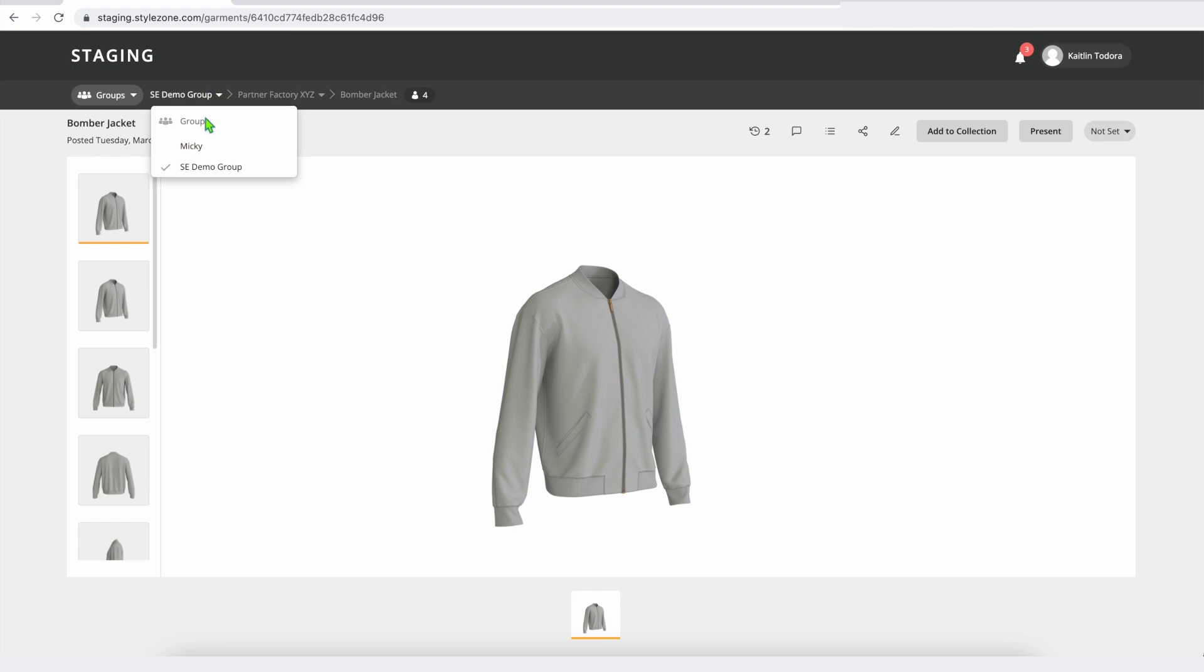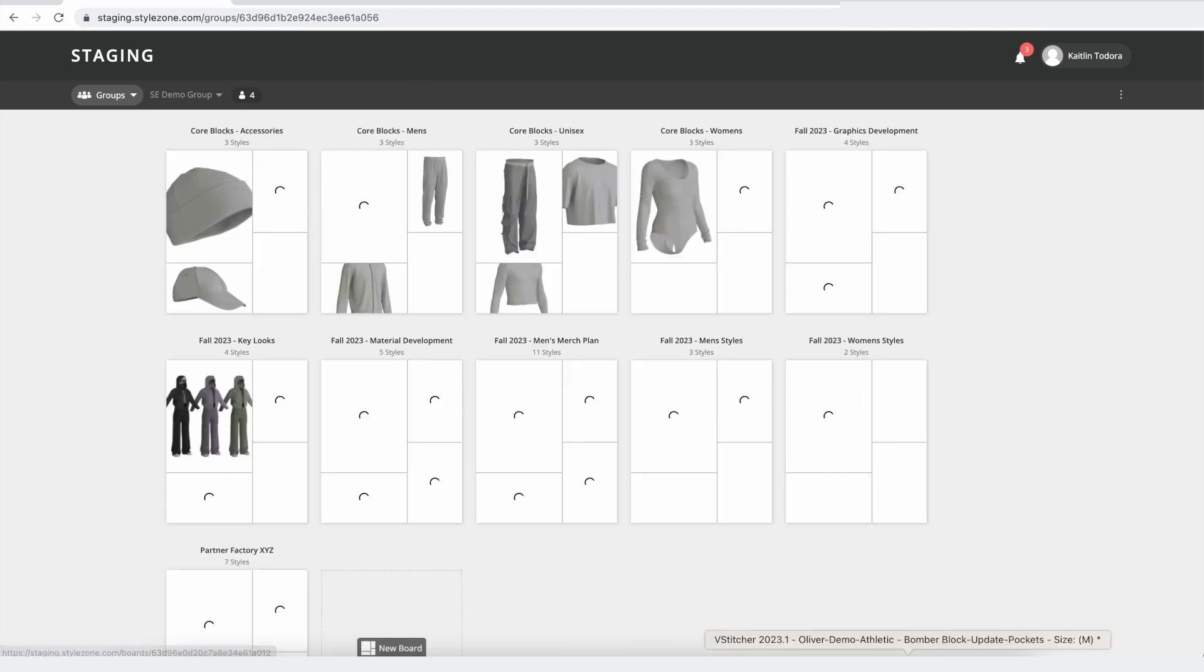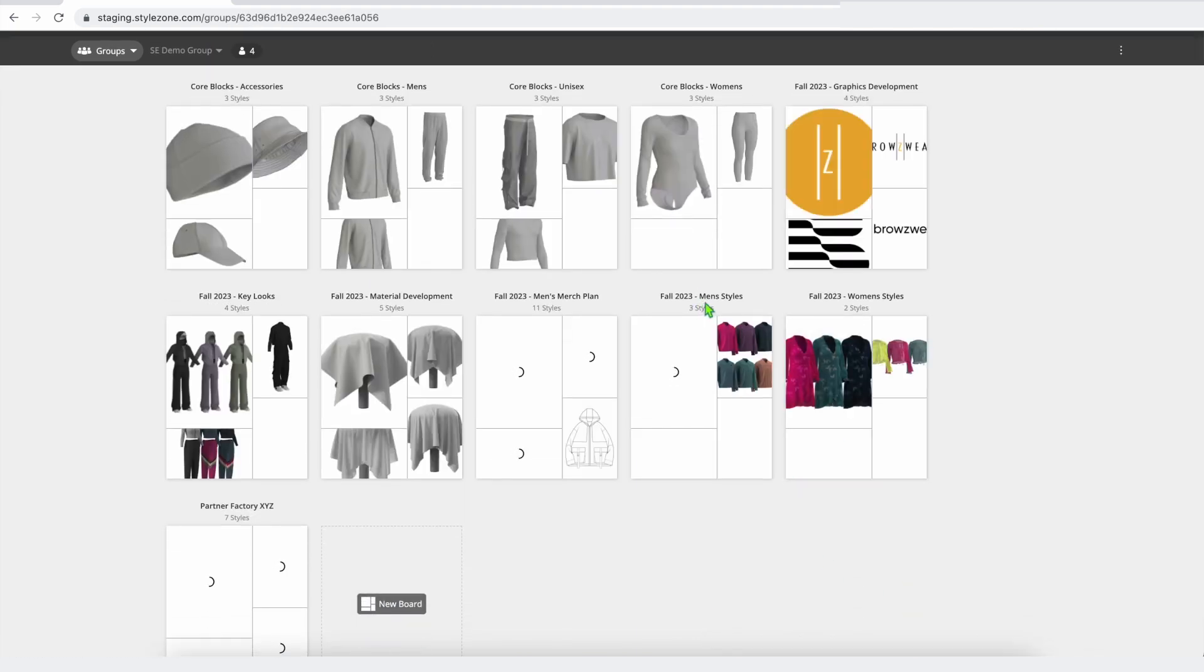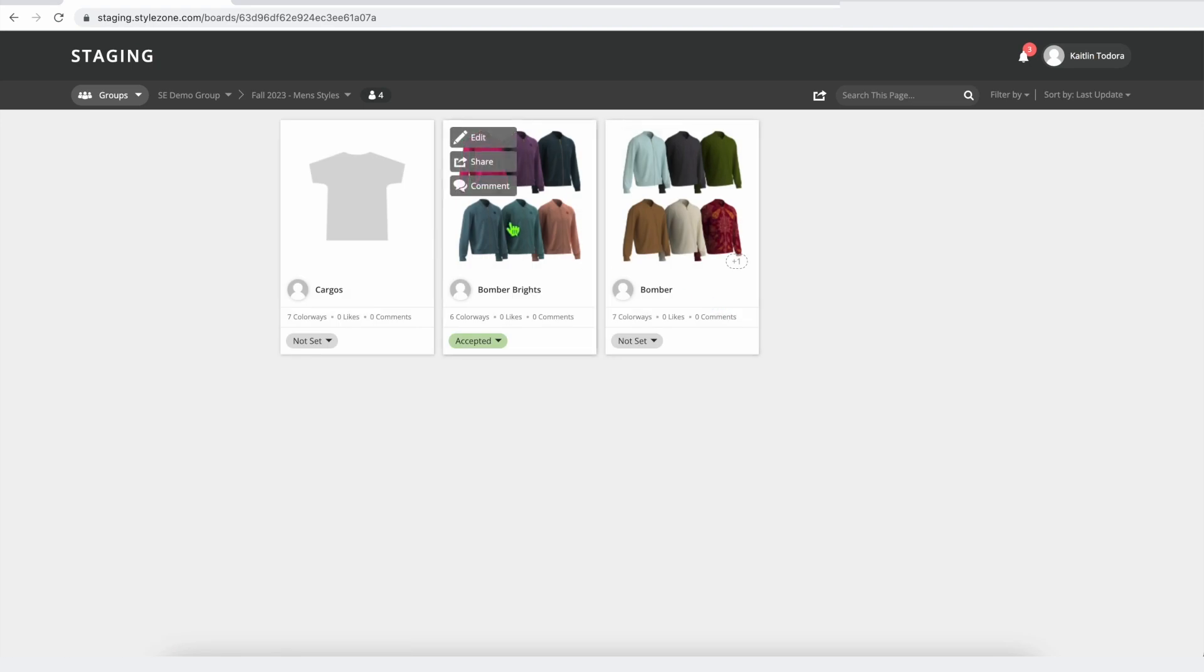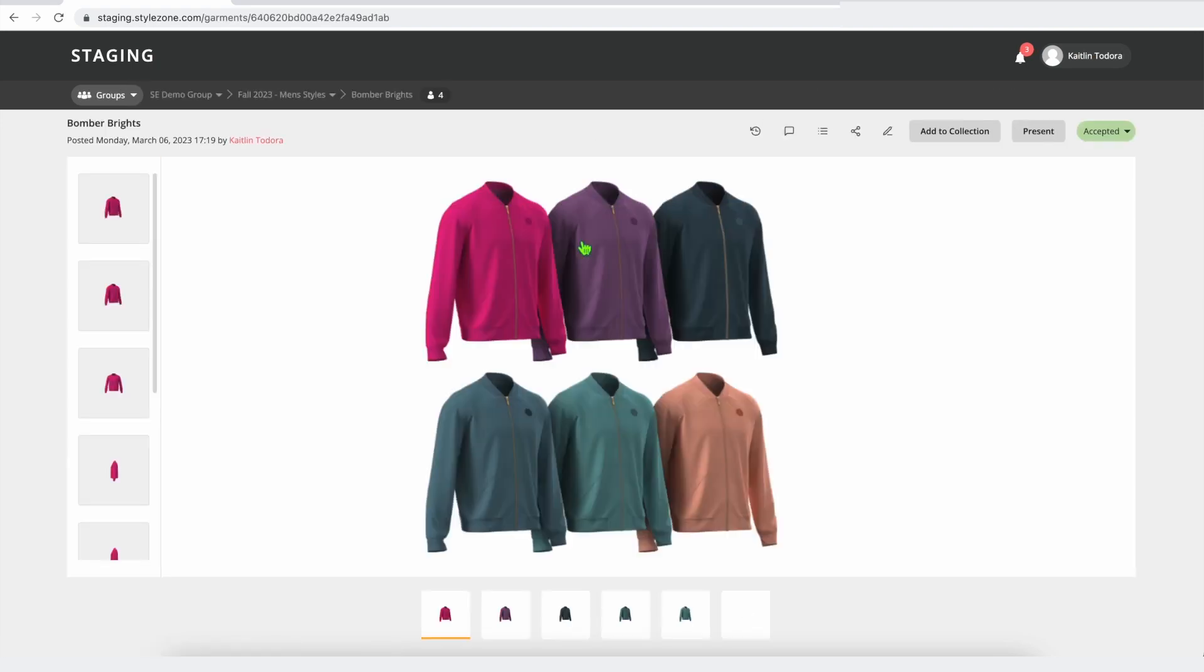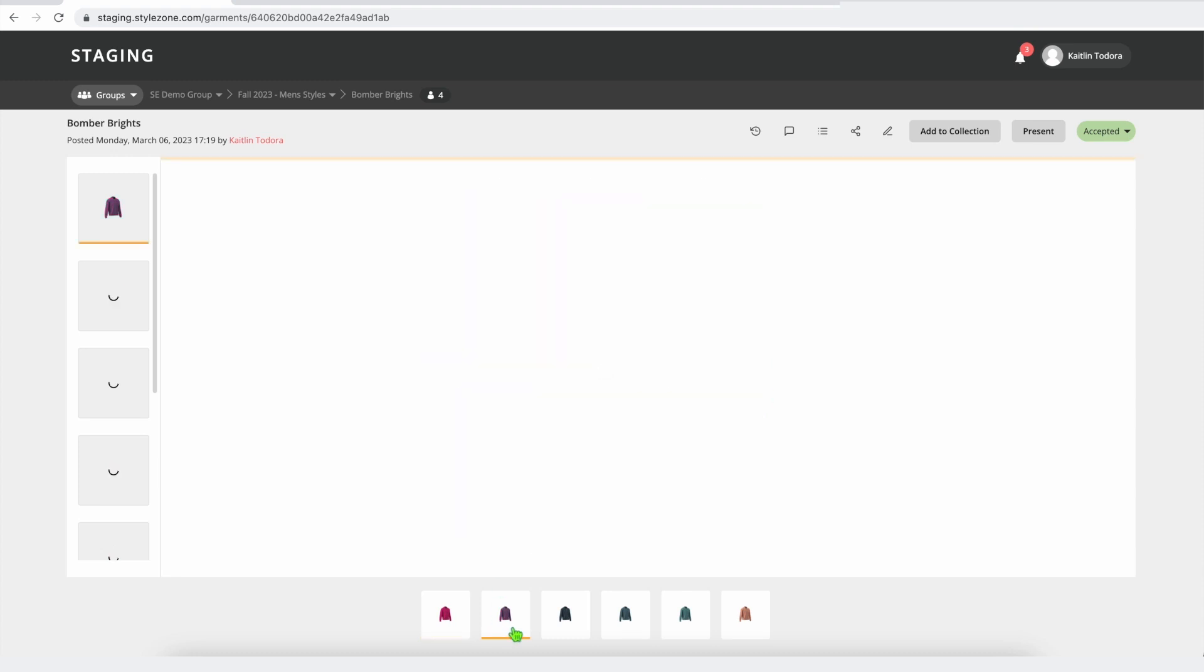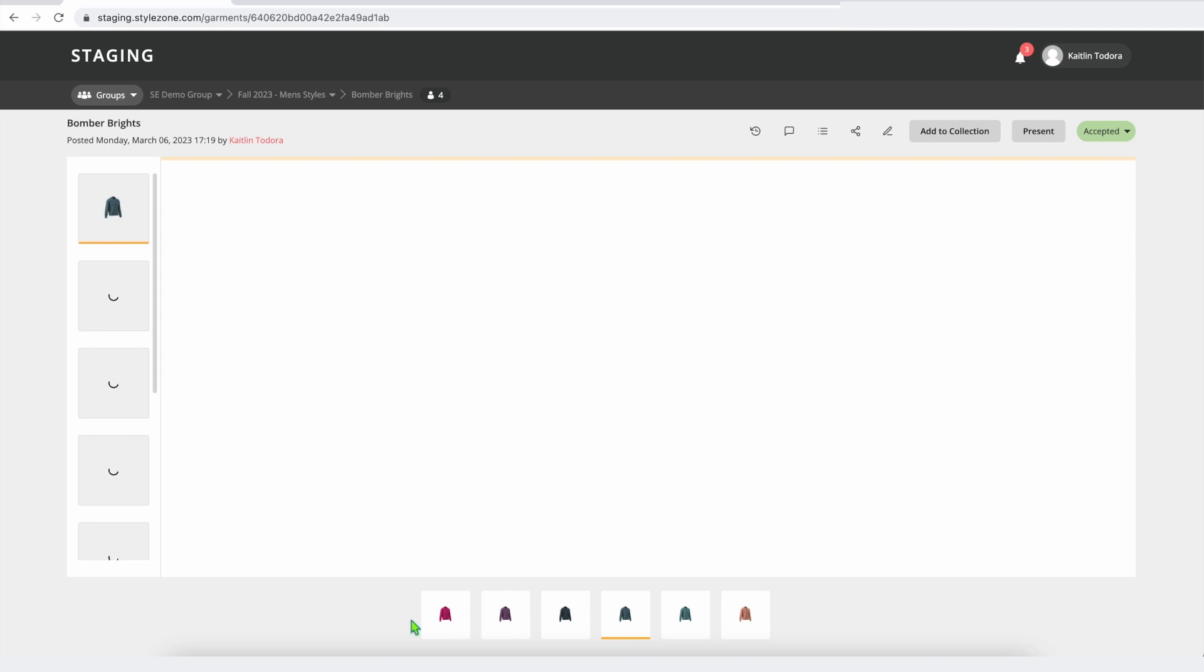If I go back to my demo group here, maybe we want to take a look at one of the styles. Let's take a look at this bomber. I think this looks great. And as you can see, there's a lot of different colorways for this style. This thumbnail is automatically generated with all of the colorways from this development. But if I want to dive in and just take a look at one colorway at a time, I can certainly do so. With this 3D asset, I can actually add it to another new feature of style zone called collections.